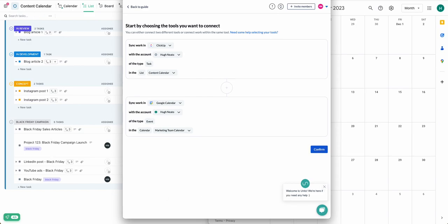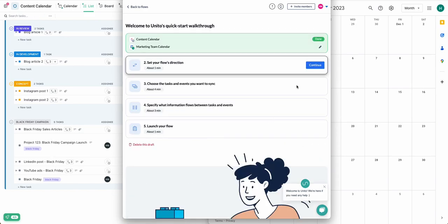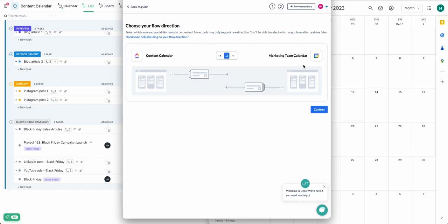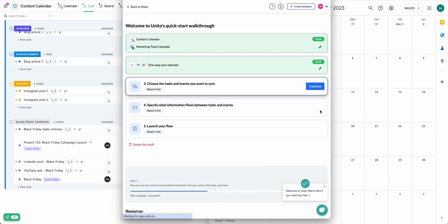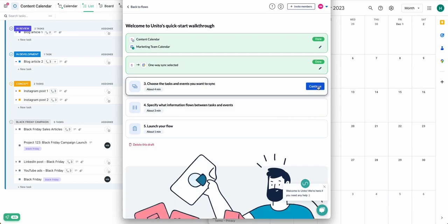Next, I'll set a flow direction. This determines where Unido automatically creates new tasks or events and then keeps them in sync. I'll choose a one-way flow from ClickUp to Google Calendar.